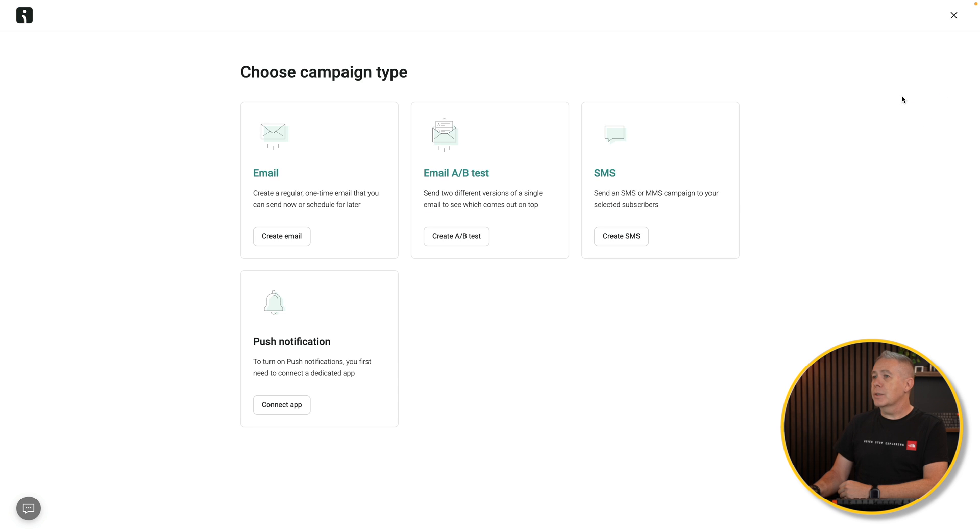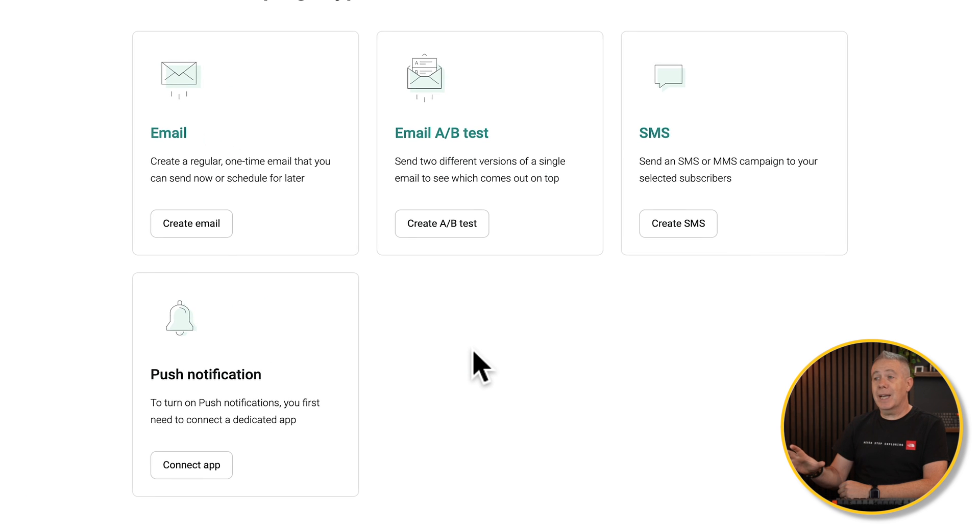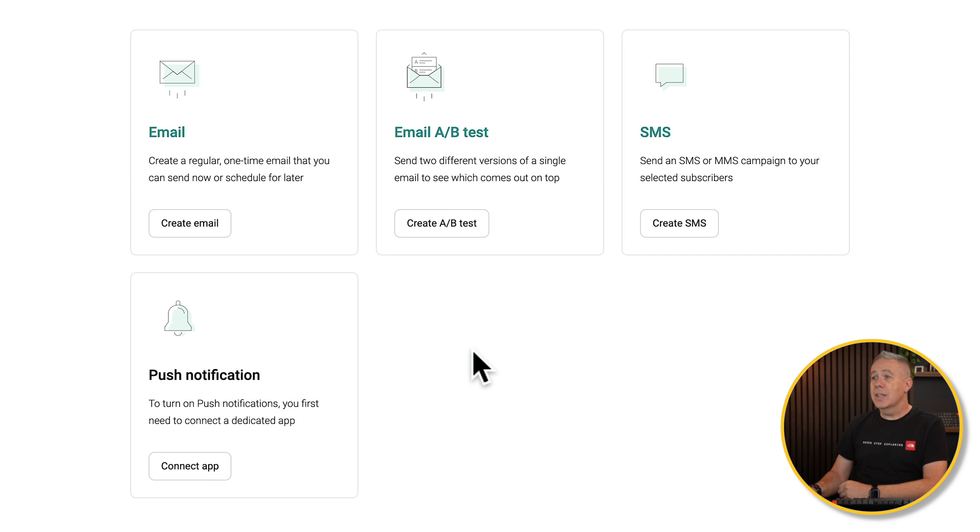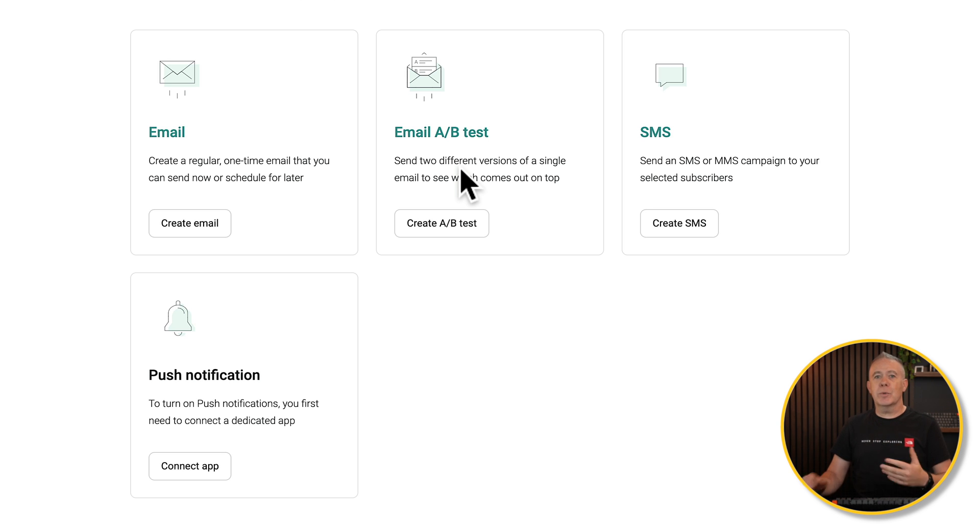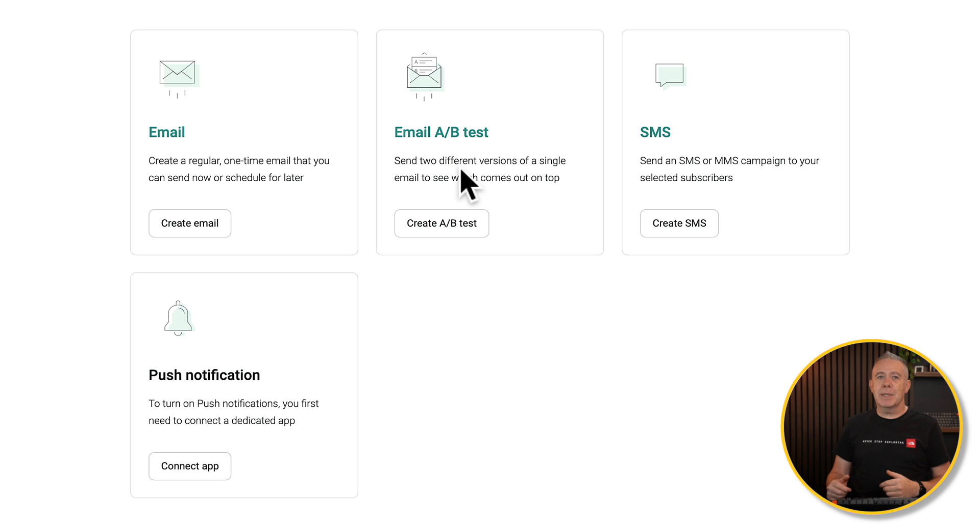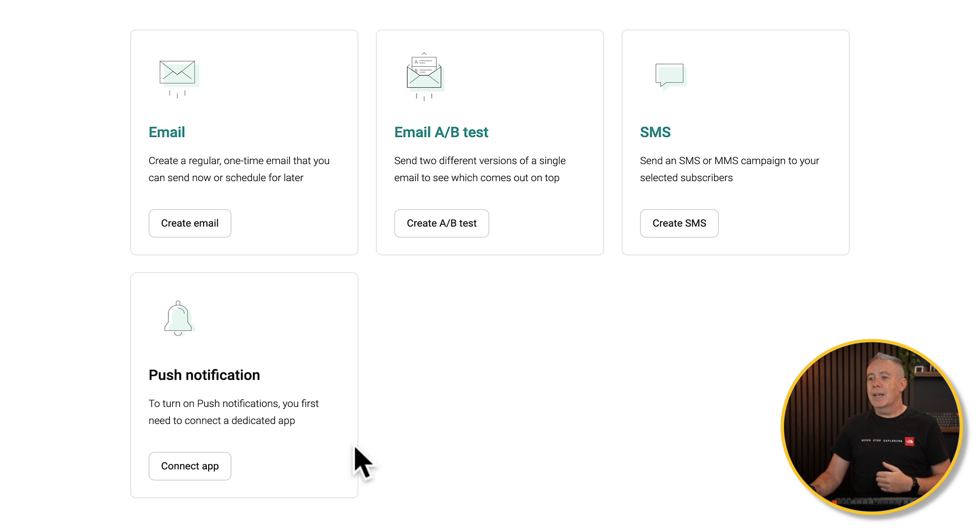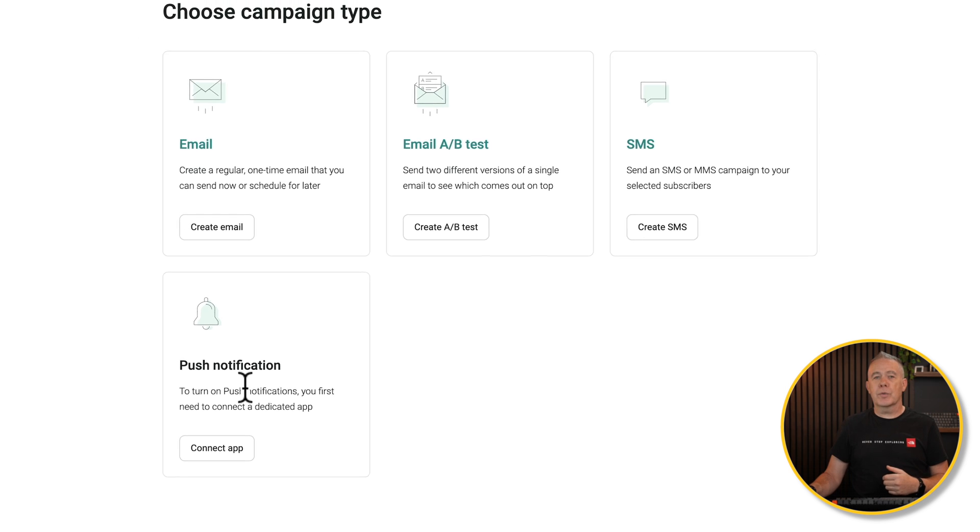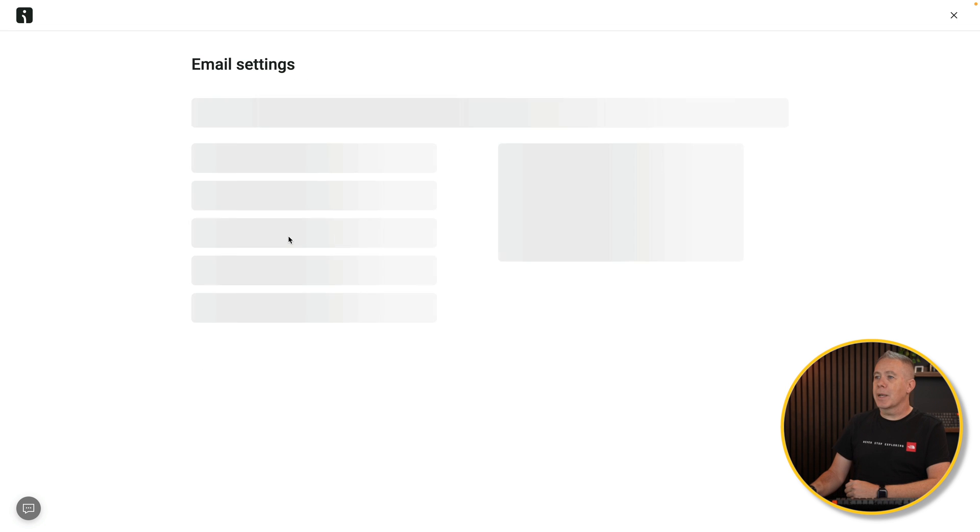We can choose what kind of campaign it is. We can do email. We can do A-B testing. So if you want to test out things like titles, content, and so on to see which is the most effective, you can use A-B testing for that. You can send out SMS or MMS messages if you are using that function, and push notifications. So we can create a new email.